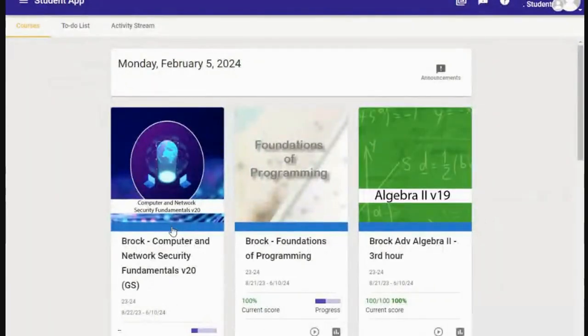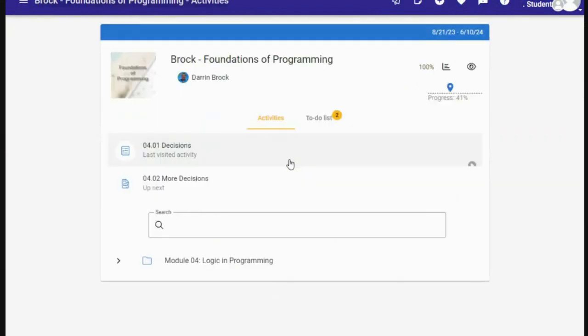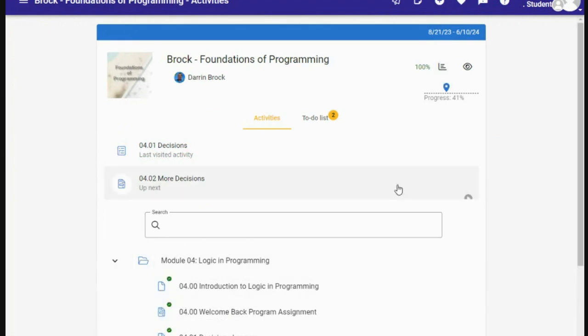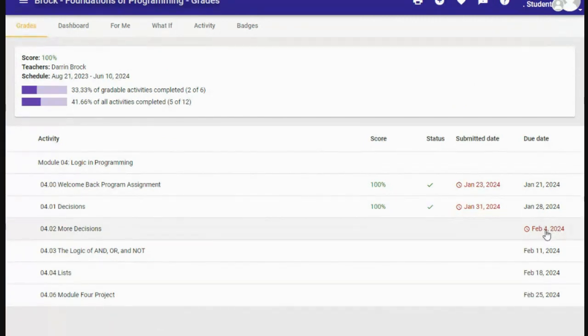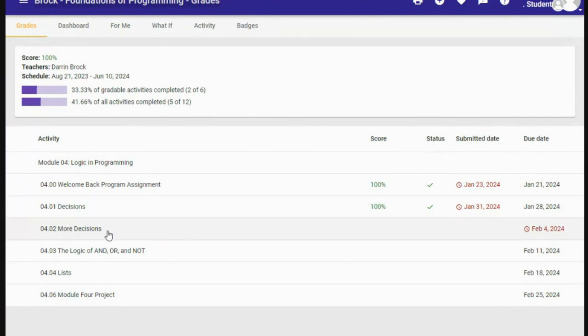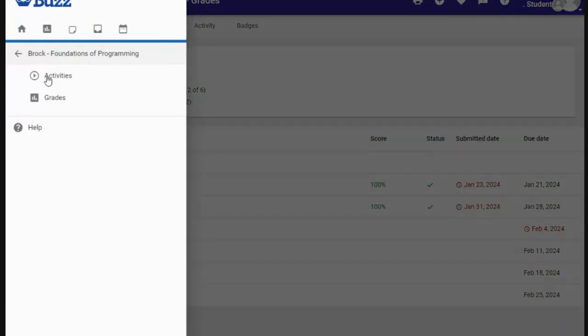We're going to continue on our theme of decisions, because that's the program we've been writing. We're going to continue adding to our knowledge in the programming world — foundations of programming. Looking at the grade screen, you should have the first three items turned in: the welcome back program assignment, the decisions quiz, and the more decisions program. We're going to look at the logic of AND, OR, and NOT — lesson 4.03.